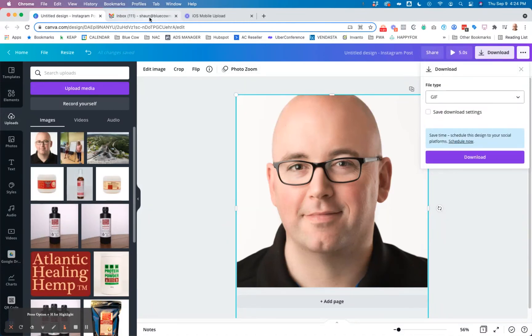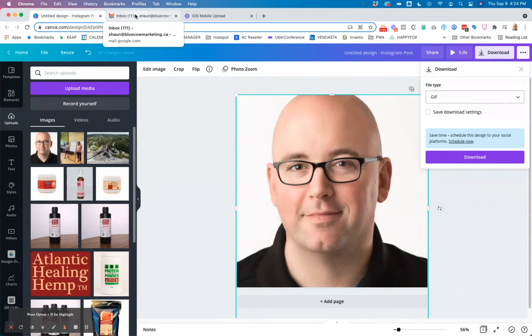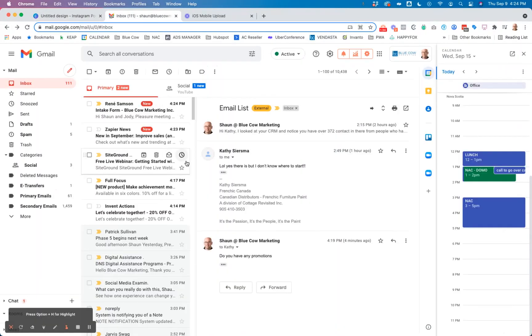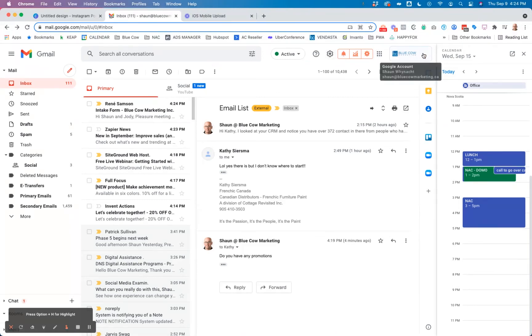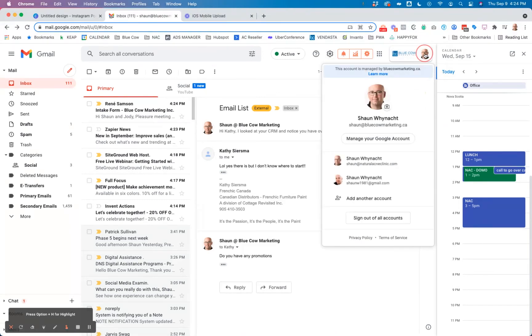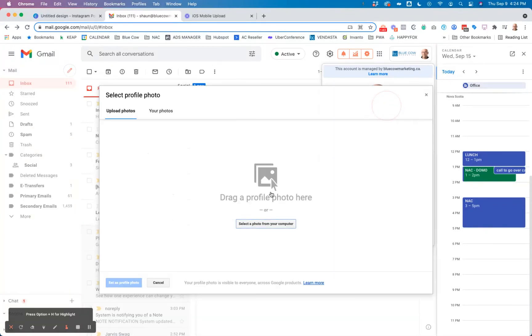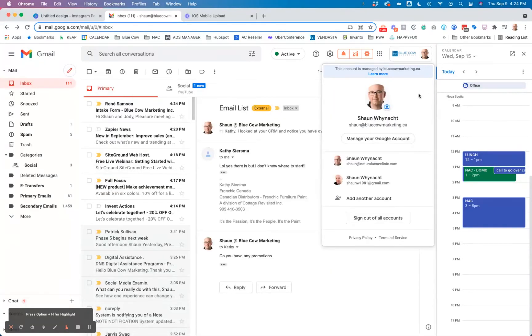Then you go into your Gmail account that you have, and then you go up here to the top right-hand side and you click on your profile picture. You click on the little photo icon here, and then you can upload that GIF. And then as you see, it will become that animated GIF that's there.